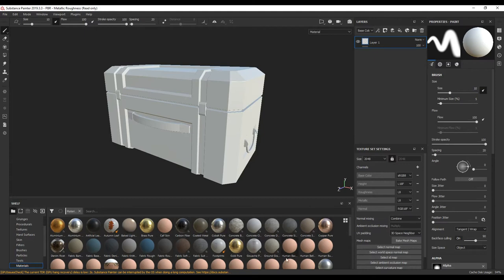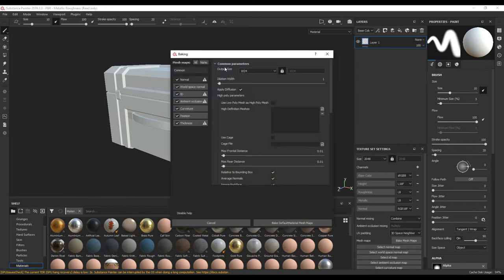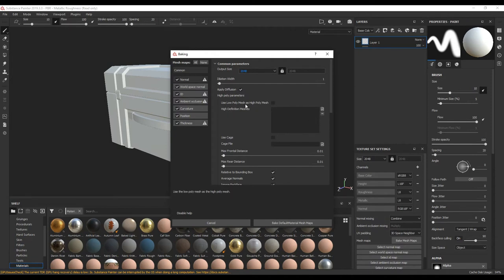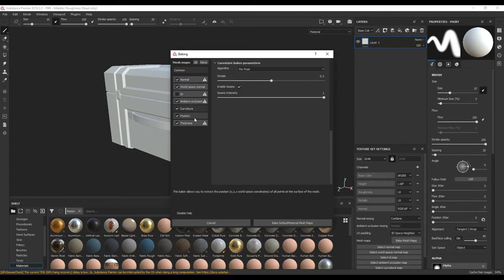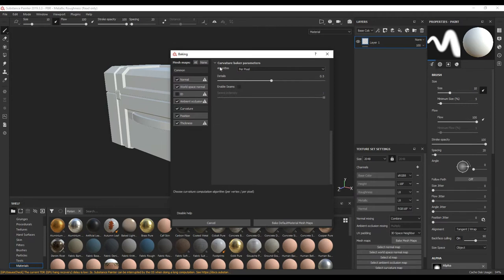Before I want to apply any materials, I actually want to bake some maps. So down here where it says Texture Set Settings, I want to click Bake Mesh Maps. In common parameters, the output size is 2048. We don't have a high poly mesh — we want to use the low poly mesh as the high poly mesh, so make sure that's on. I'm going to turn off IDs because we're not using any material IDs. We're going to keep all of these defaults. We're going to go to Curvature and turn off Enable Seams, so that way the UV seams won't be obvious in our curvature map. The rest are fine as default.